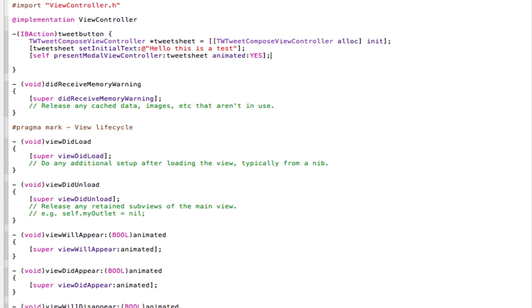Very simple, right? I mean, isn't this very simple? Just three lines of code, and we can simply open up a tweet sheet which says the message, hello, this is a test.